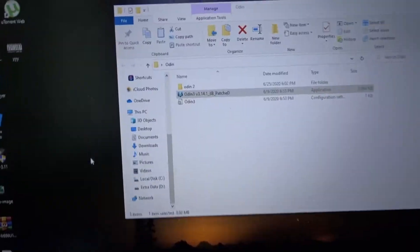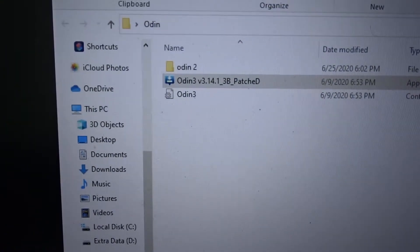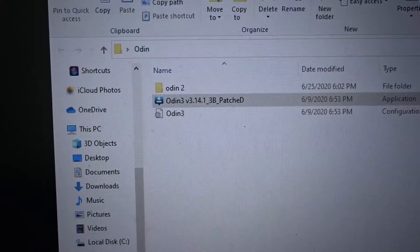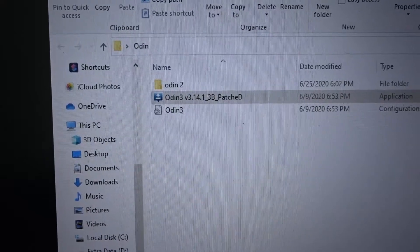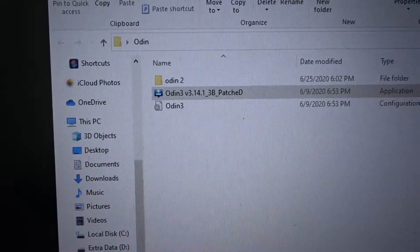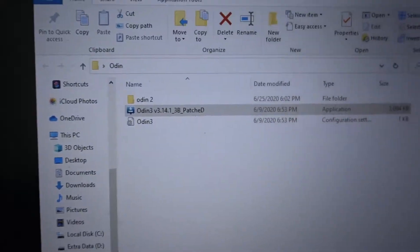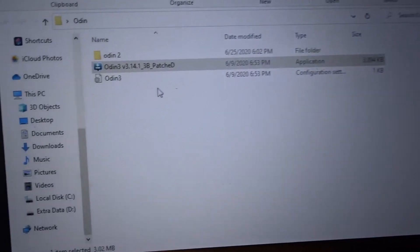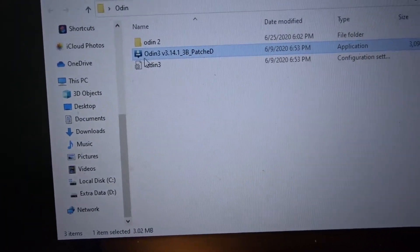What you're gonna do is come to your computer and download a program called Odin - version 3.14.1. This is the 3B patch version. I don't know if any other version will work.